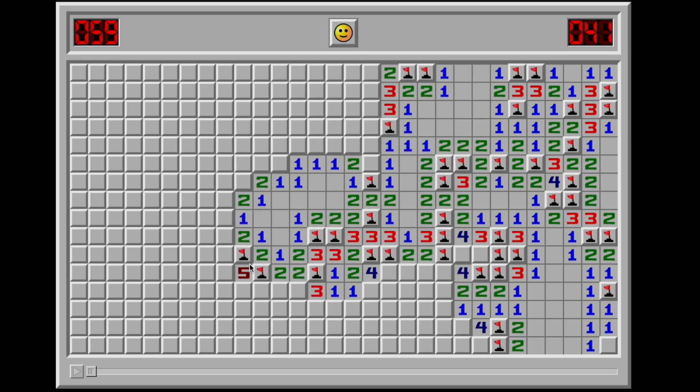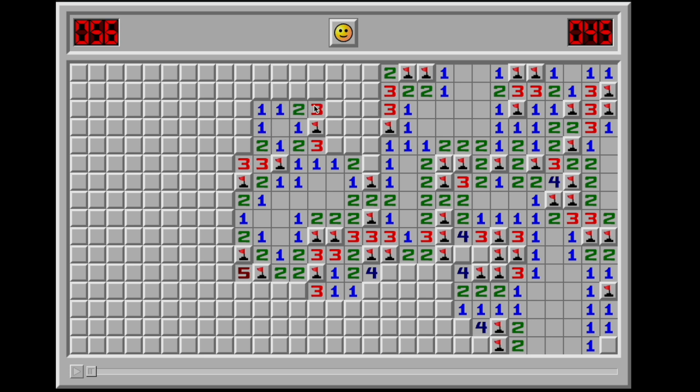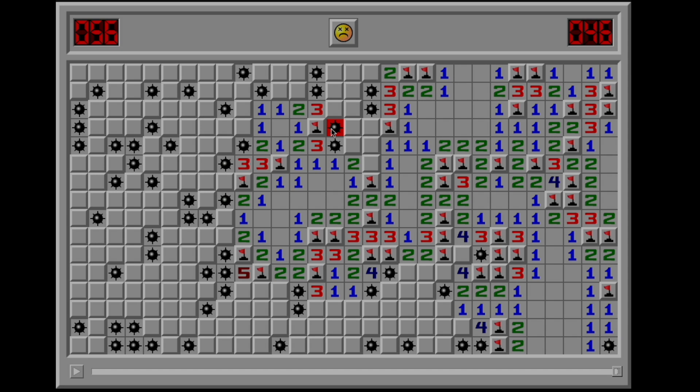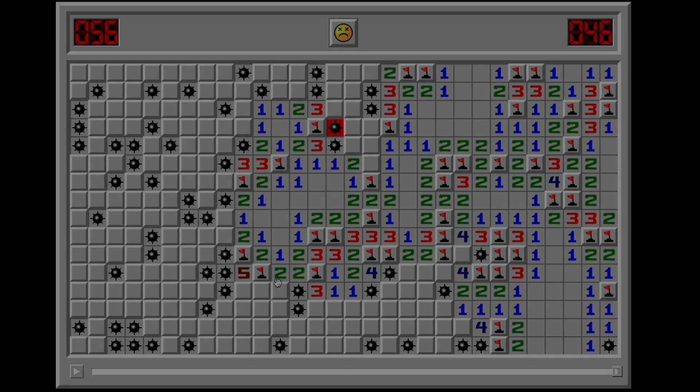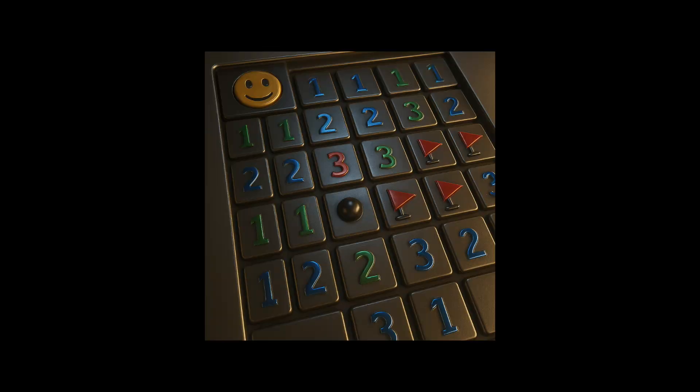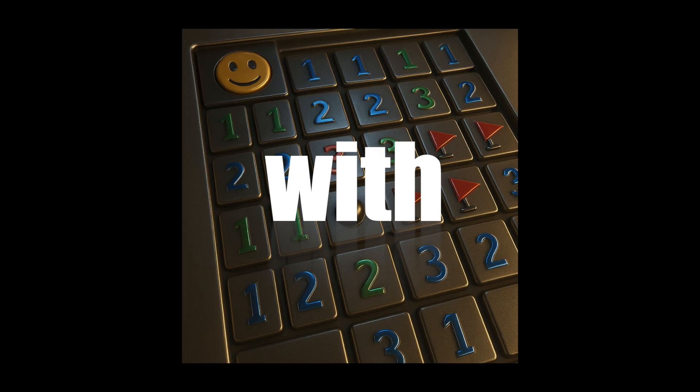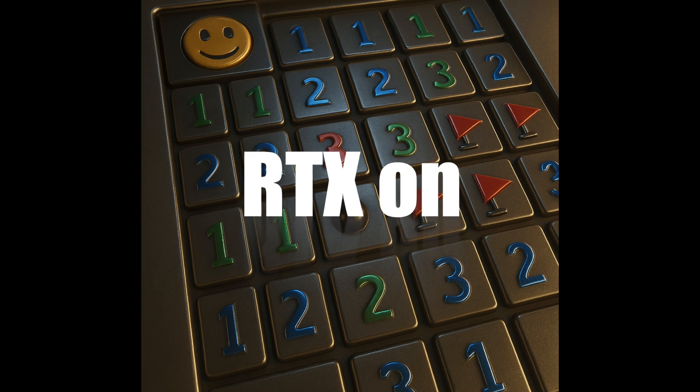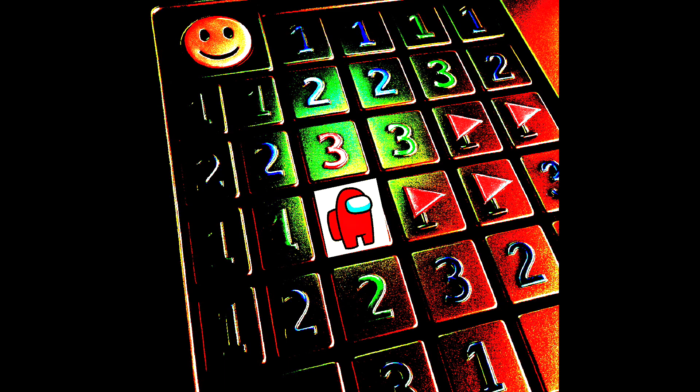So as a computer science student with a deeply unhealthy need to reinvent the wheel, I obviously decided to make my own Minesweeper so that I can achieve the ultimate flex. Minesweeper with RTX on. And of course, Among Us.